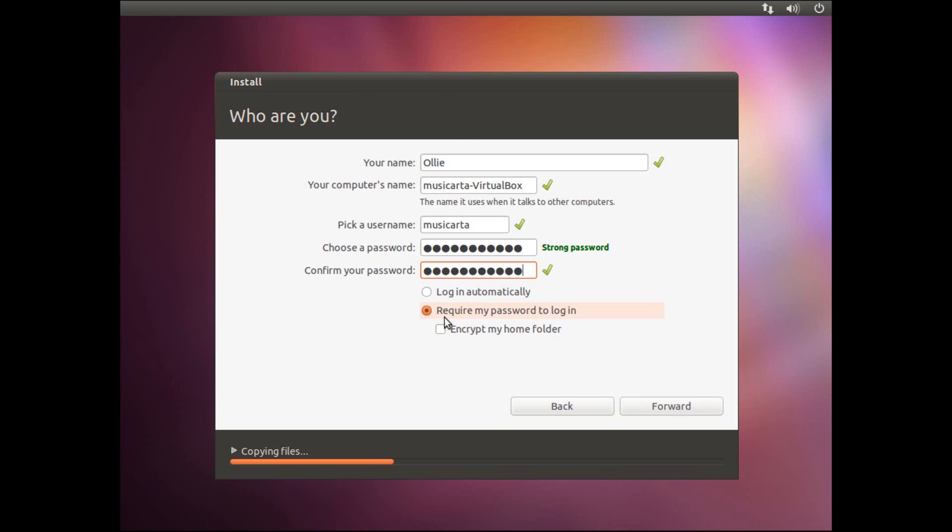And then I'm going to put a dot in the radio button next to log in automatically, so I don't need the password to log in for my virtual machine. Then click the forward button once you've filled in all of that information.